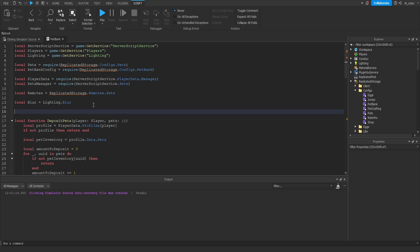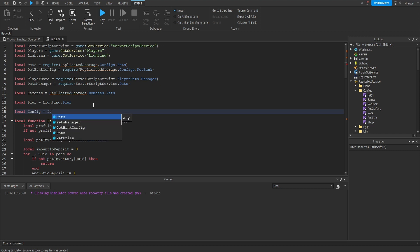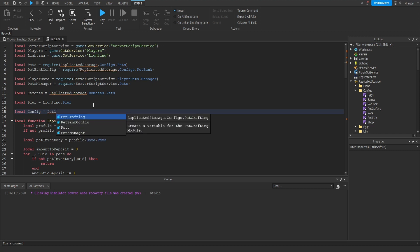let's just imagine that I need the pet crafting module script, because I want to create a variable for the config property that's shared inside of that module script. So what I'll do inside of the script is create my variable called config that I'm going to use somewhere inside of the script. And now the value of this is going to be set to the config variable that's inside of the pet crafting module script. Now normally what I would have to do is go towards the top of the script and create a variable for the pet crafting module script. But instead of doing that, all I have to do is actually type out the name of the module script.